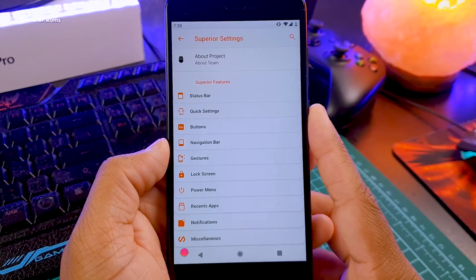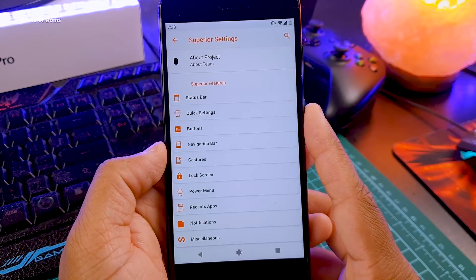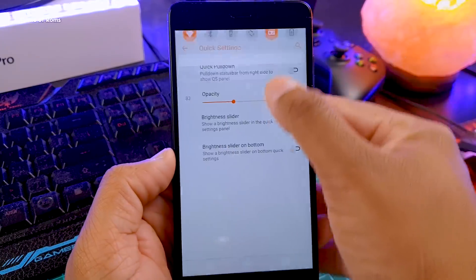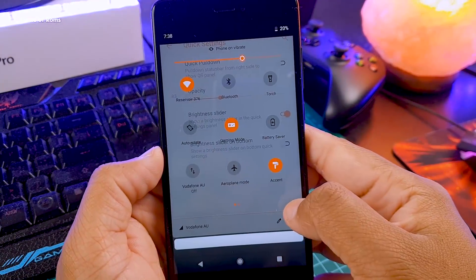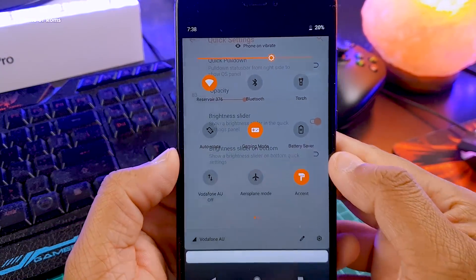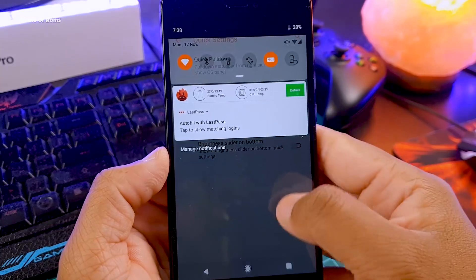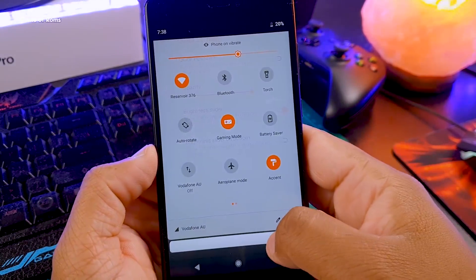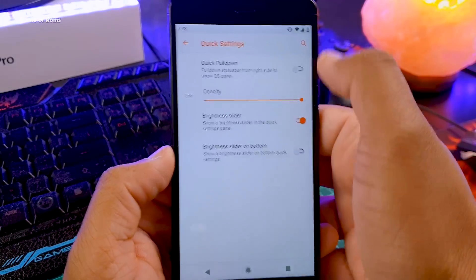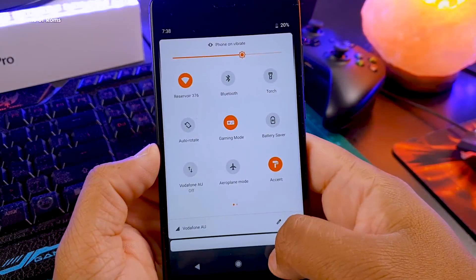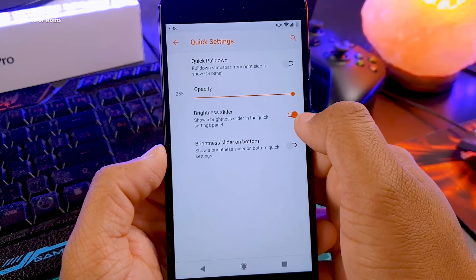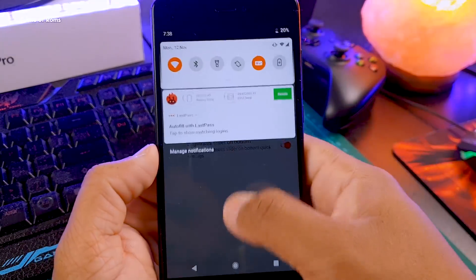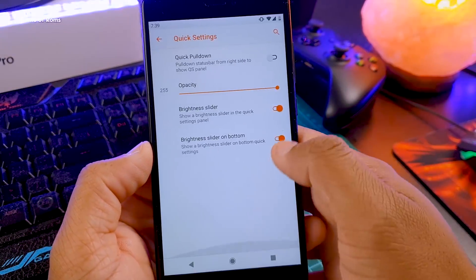Another feature I personally like is in the quick settings — you can change the opacity of your notification drawer and make it completely transparent. You can also change the position of the brightness slider, putting it on the top or bottom, completely your choice.